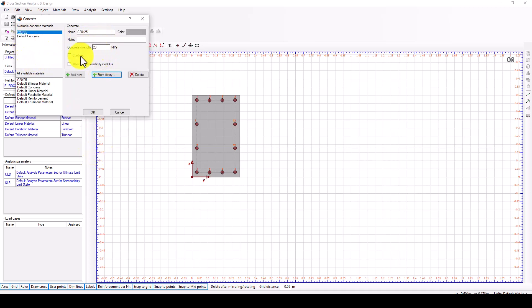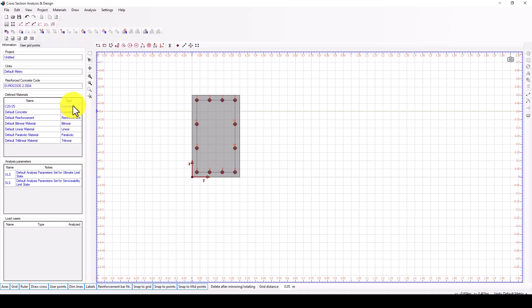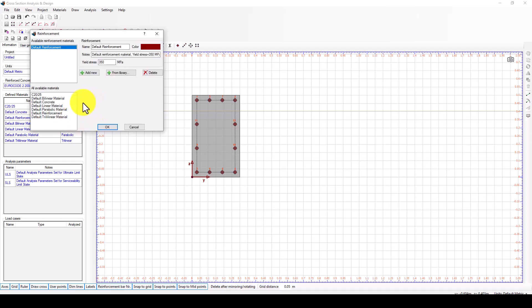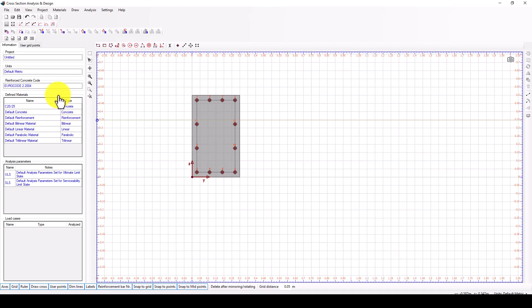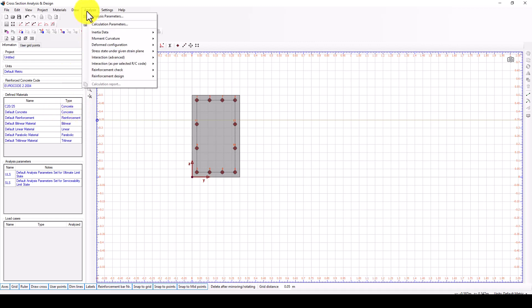We can bring a library concrete 2025 and insert directly. Now 25 is automatically added. Next I'm going to change the reinforcement to 350 MPa. The material is now added.